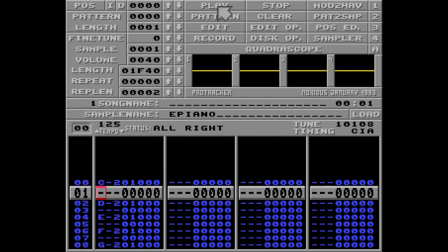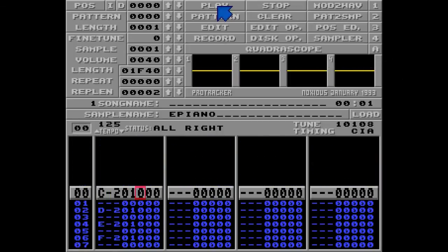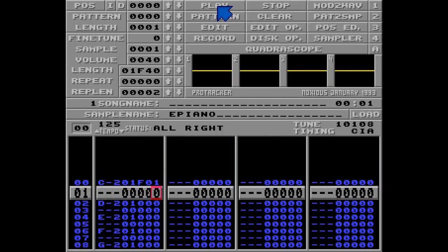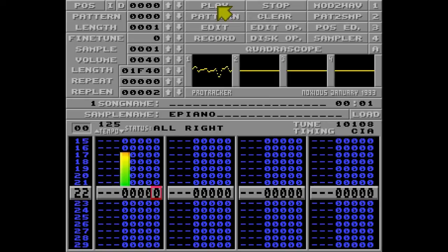So if I change this to F01, it will sound like this. It's really, really fast.